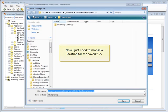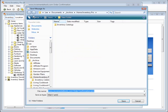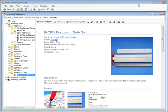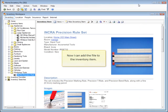Now I just need to choose a location for the saved file. Now I can add the file to the Inventory Item.